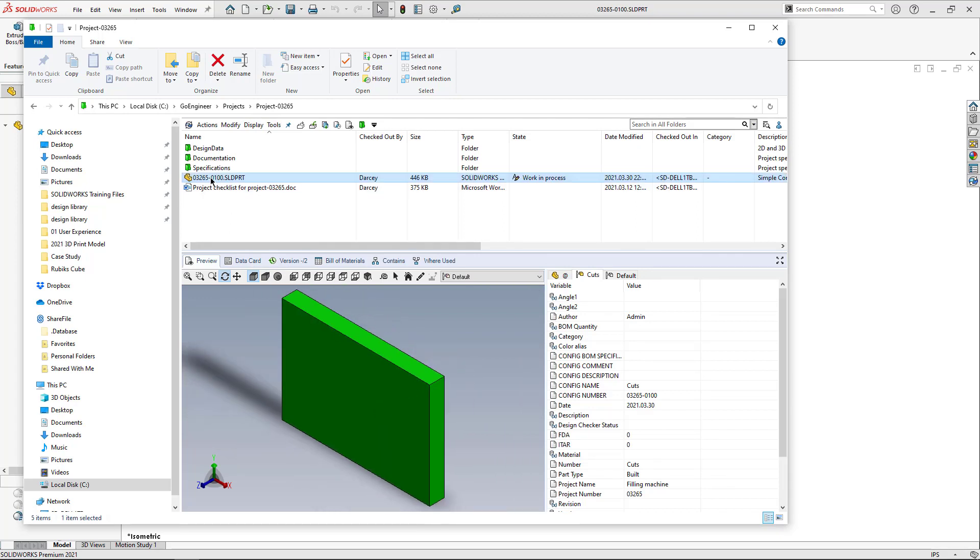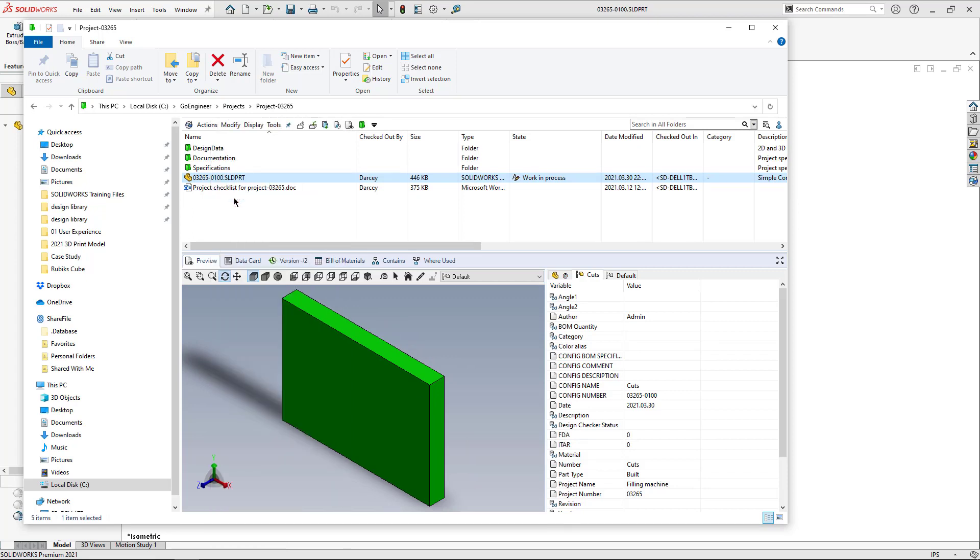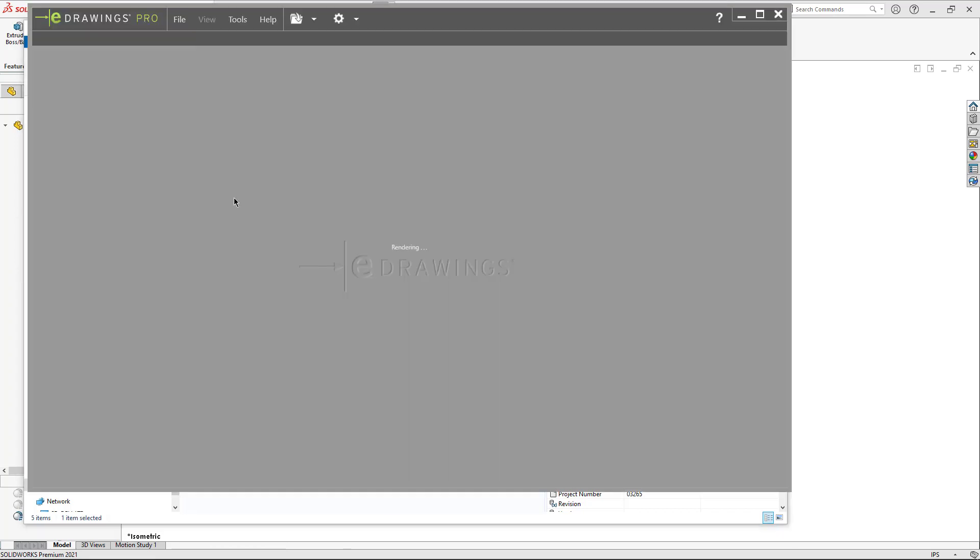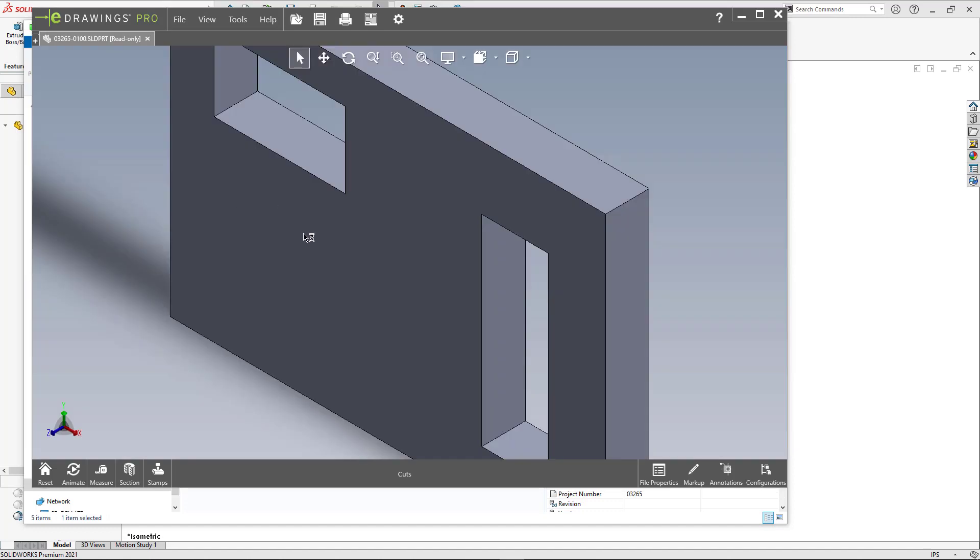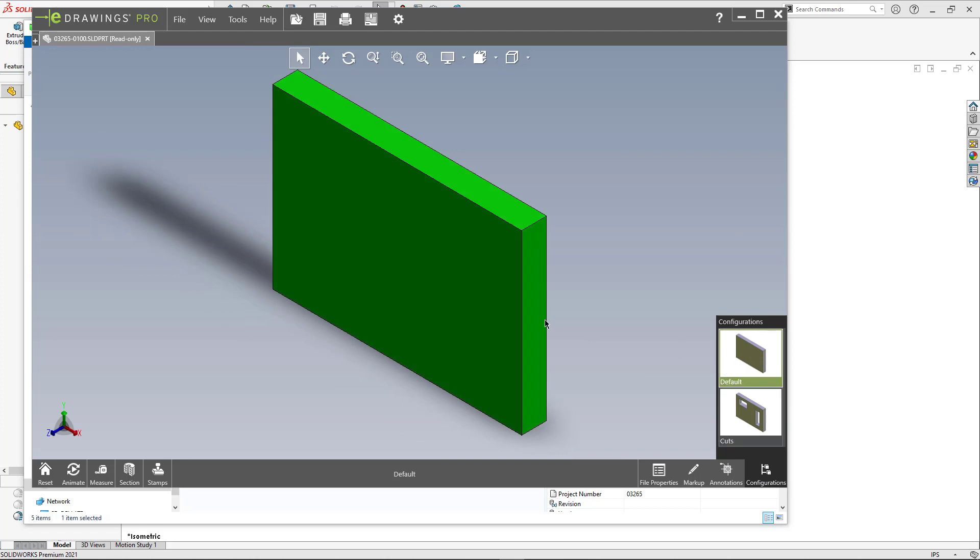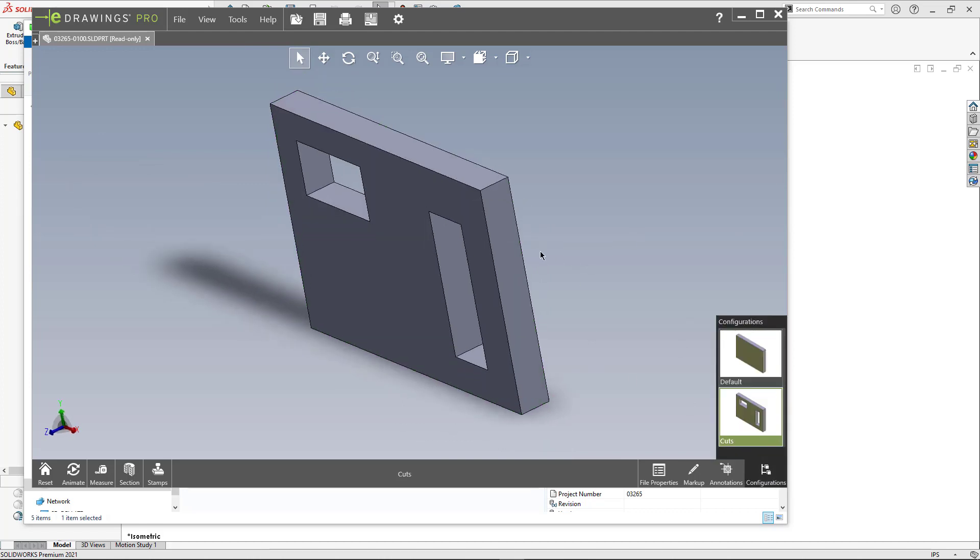So if you want to see it inside of eDrawings itself you can right click and just do view file. It'll pull up eDrawings and then we have access to the configurations down here in the bottom right hand corner. So I can switch back and forth from one configuration to the other.